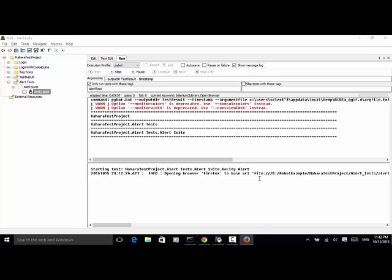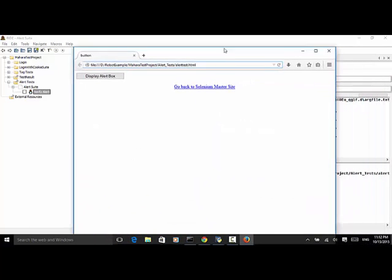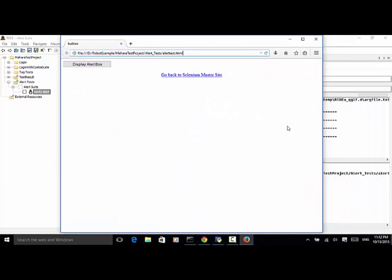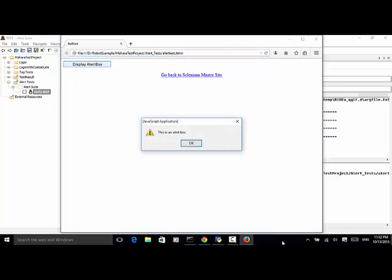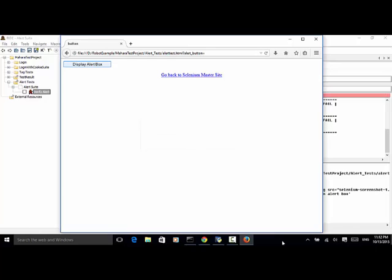So now the browser launched. And after 10 seconds, it clicks on display alert box. Now the alert box is displayed. So after 5 seconds, the alert box dismissed.